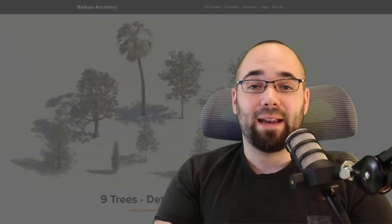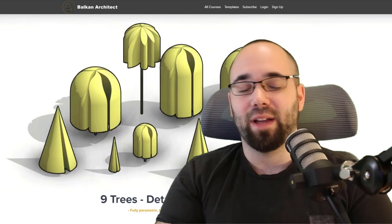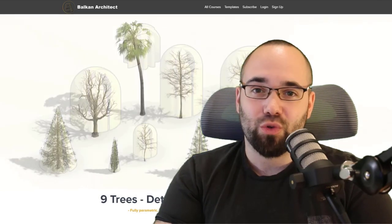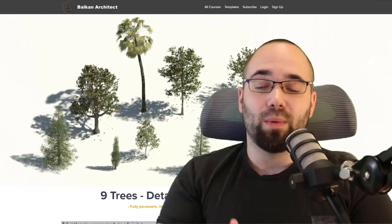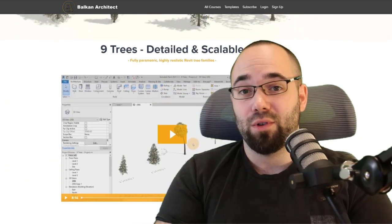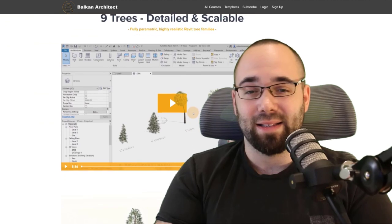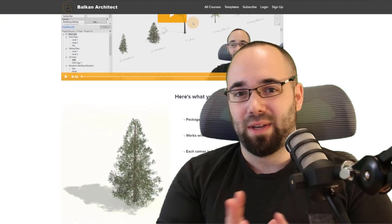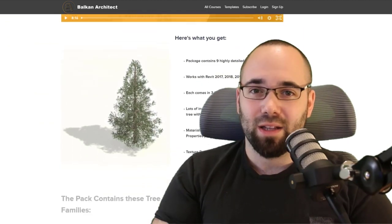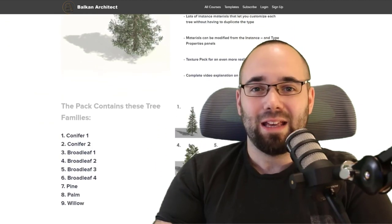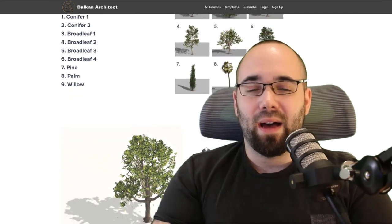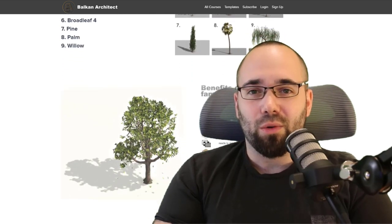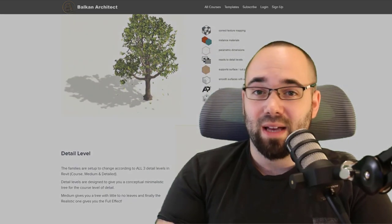Now, the five packs that are included: first is a nine tree pack. These are really high quality trees designed to work with multiple detail levels. They give you really realistic leaves, and they can be just a naked tree or have leaves. They look really nice, especially for your site plans, for your entourage, and the surroundings of your building.